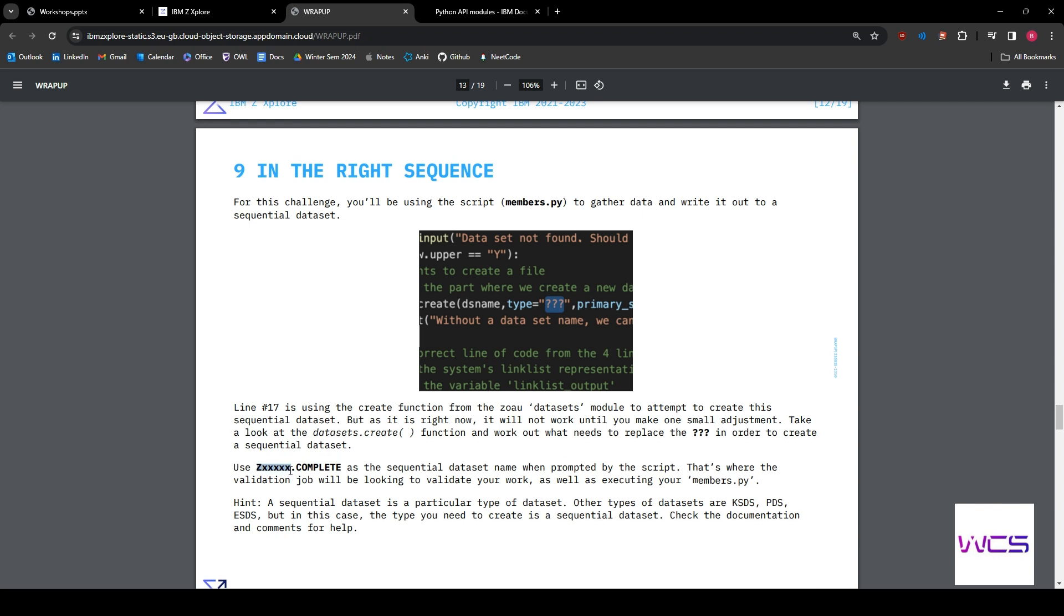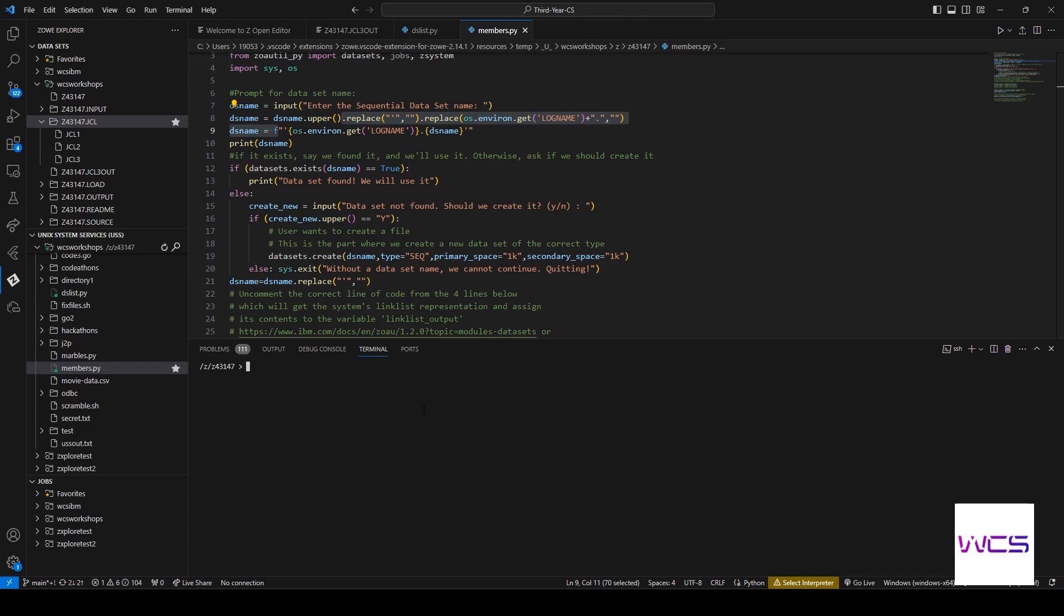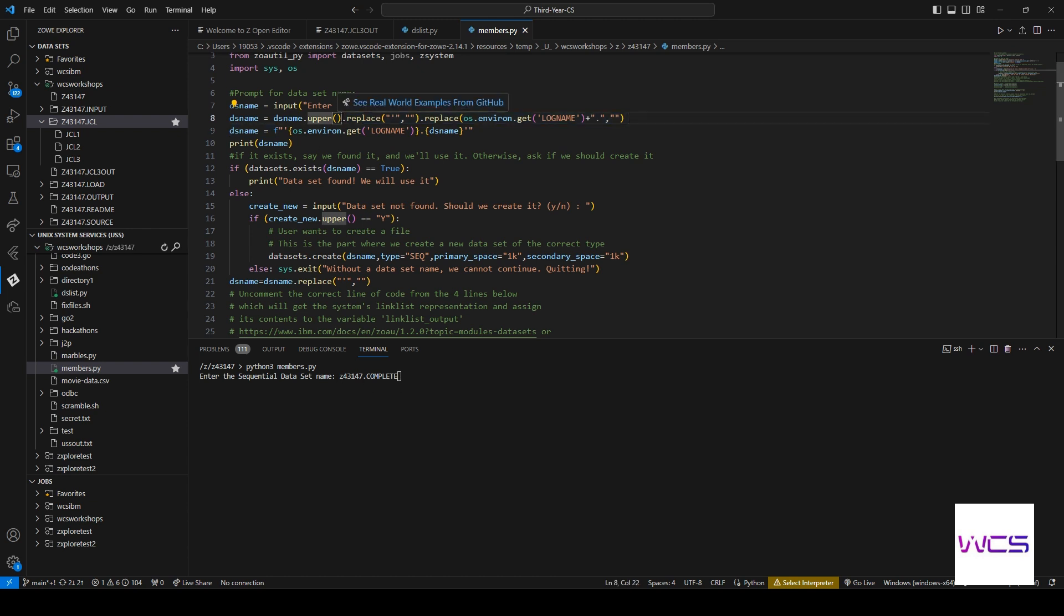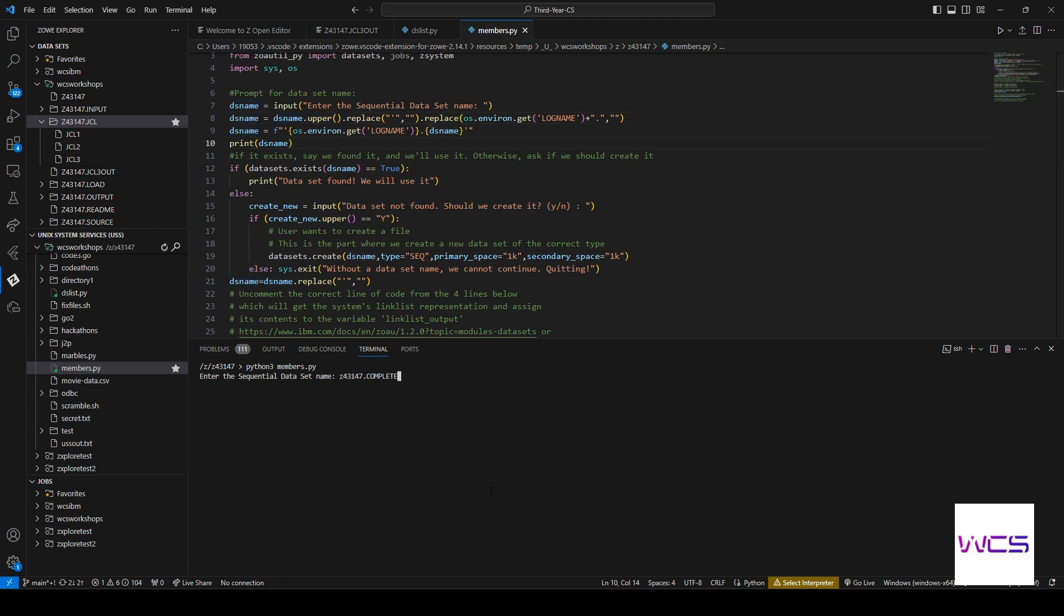All right, so let's run it. Python3 members.py and let's enter the sequential dataset name. So let's put our user ID. Notice how it doesn't matter if I do lowercase z because up here it replaces it. It converts everything to uppercase just because that's the naming convention on the mainframe. So let's go ahead and press enter. And this does not exist yet, right?